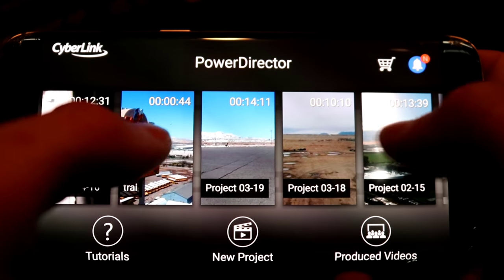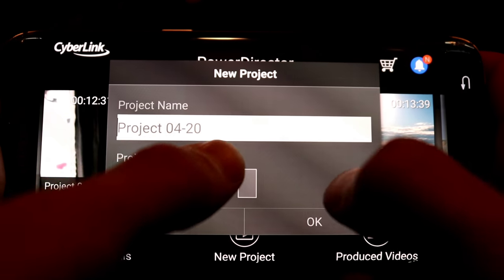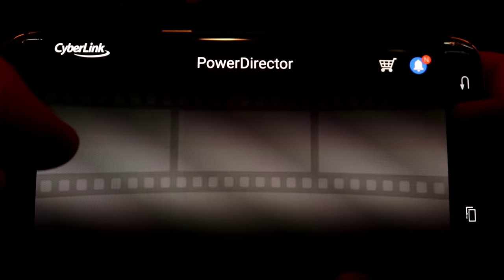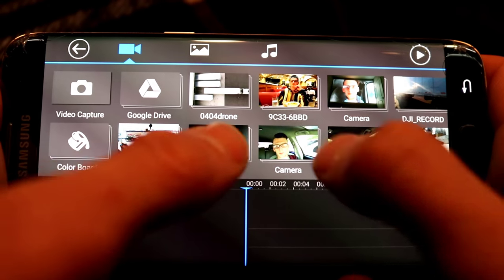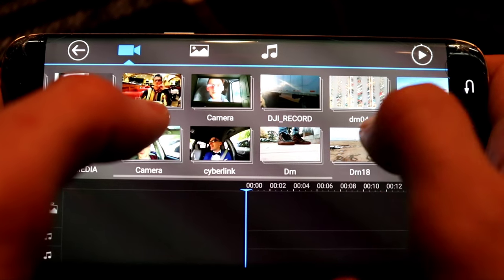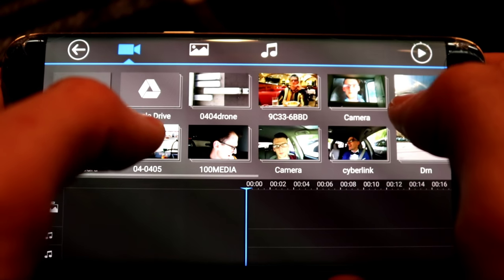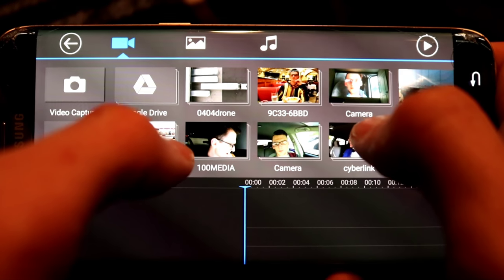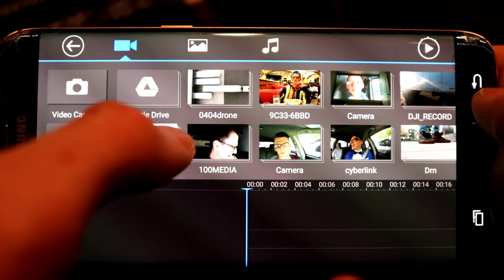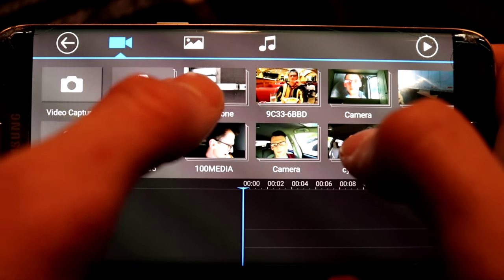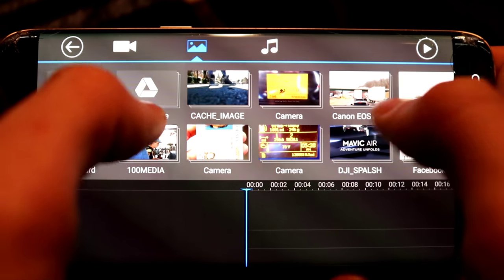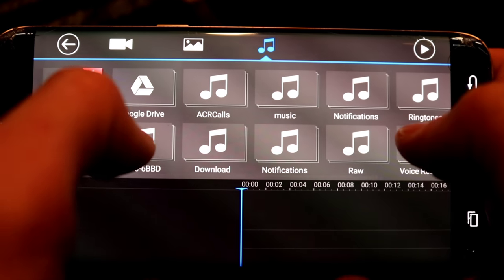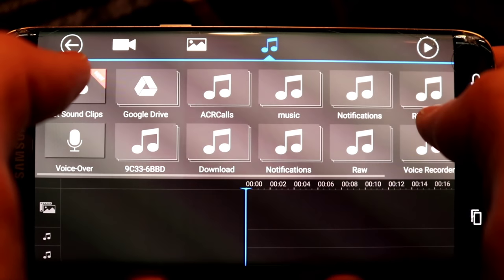Basically very easy to use. You put new project, project name, I'll just leave it as a date, press OK. At the top here, these are all your folders that have video on them in your phone, both from your phone and from an SD card if you have one. Here you can choose images and here you can choose music. These are all my music folders.